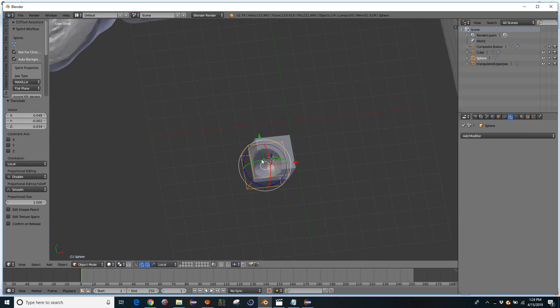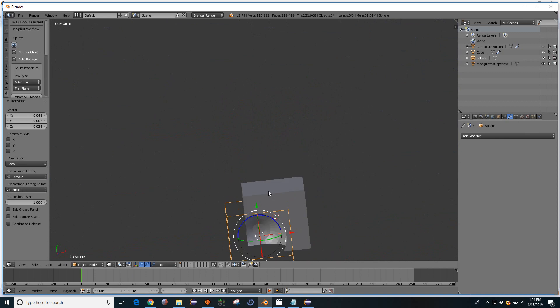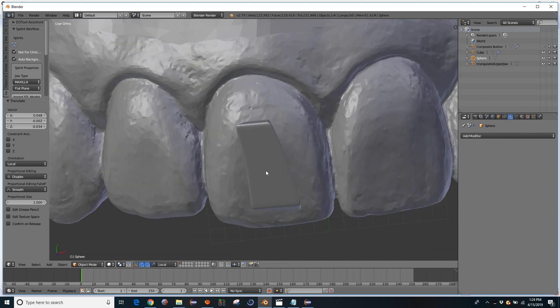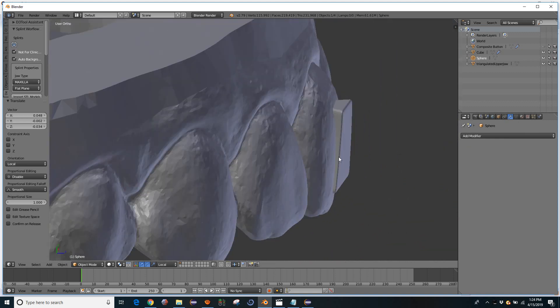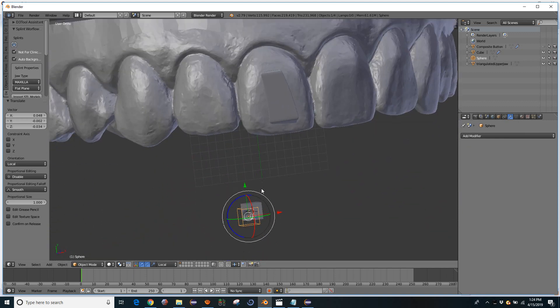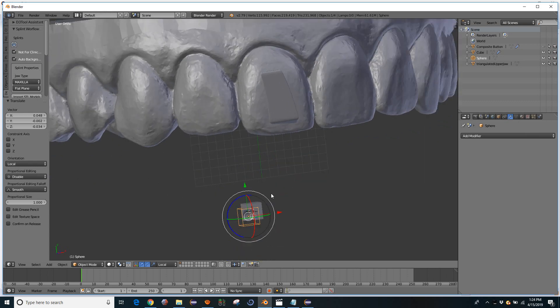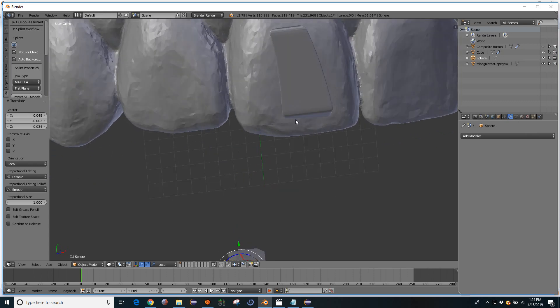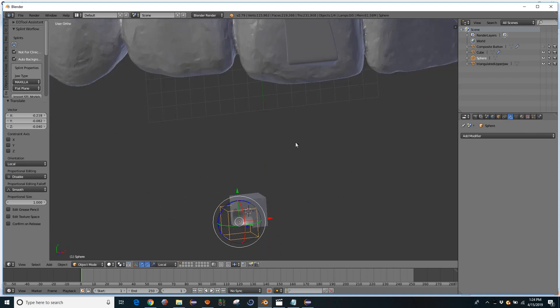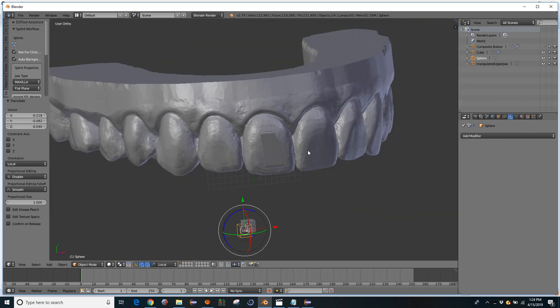So that's kind of the difference of Blender's modifier system versus Boolean unions and stuff in MeshMixer. It's a little more geared towards animation, but when you do heavier intersections of bigger objects, it doesn't work as well, keeping it live like this. It does work fine as long as you add the modifier and then apply it.